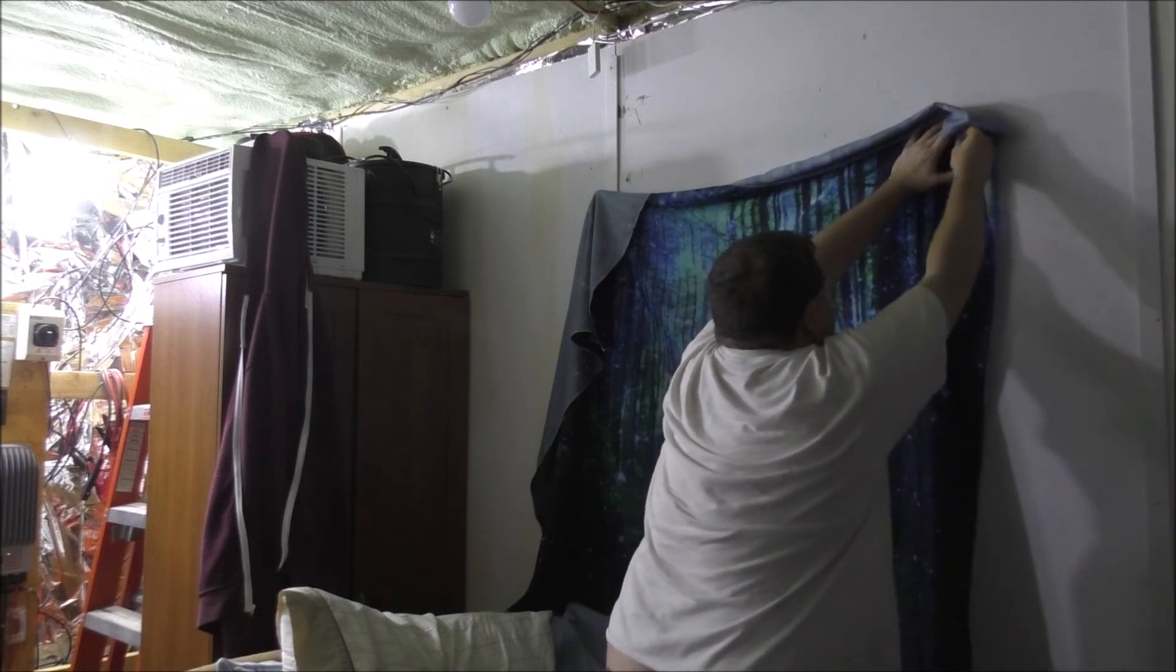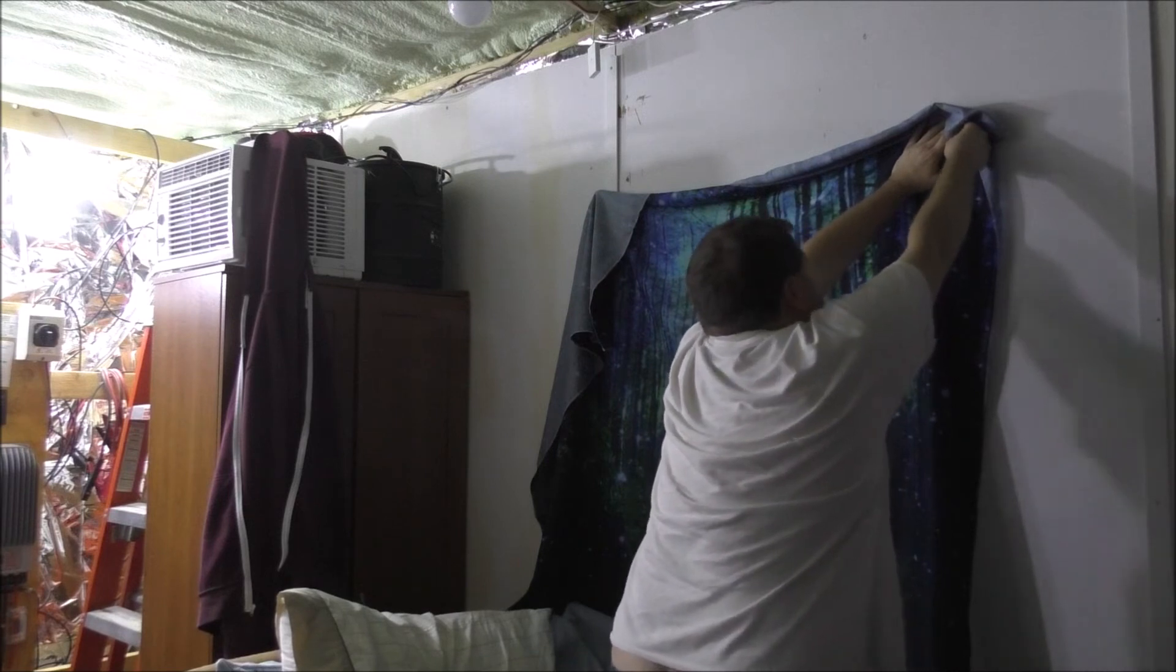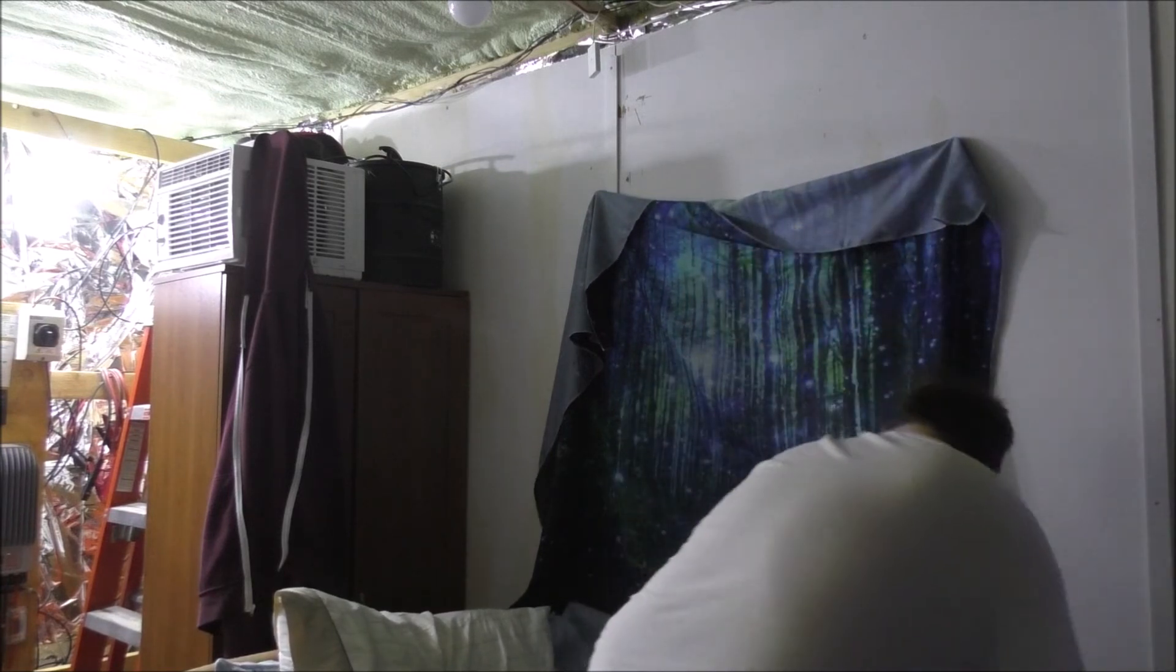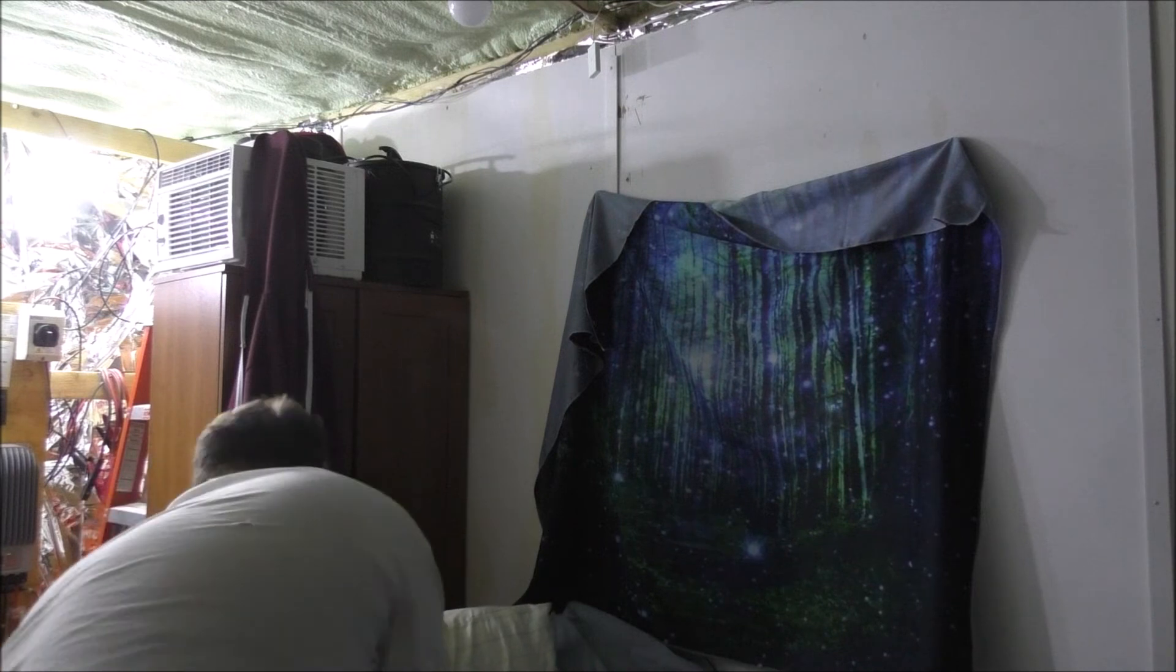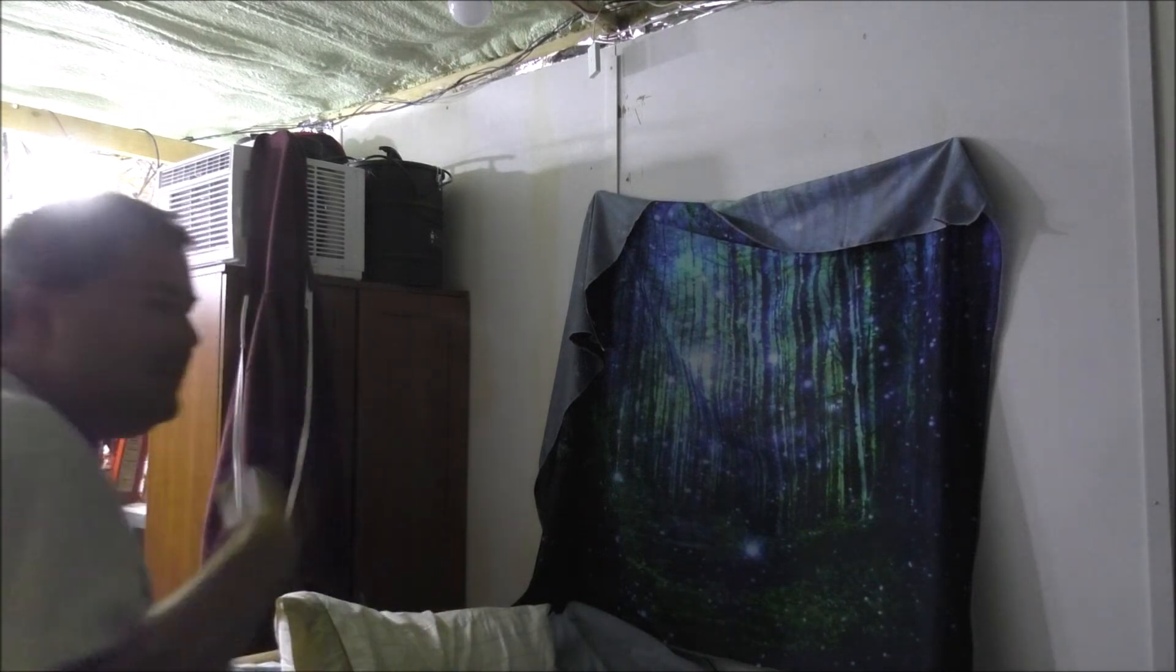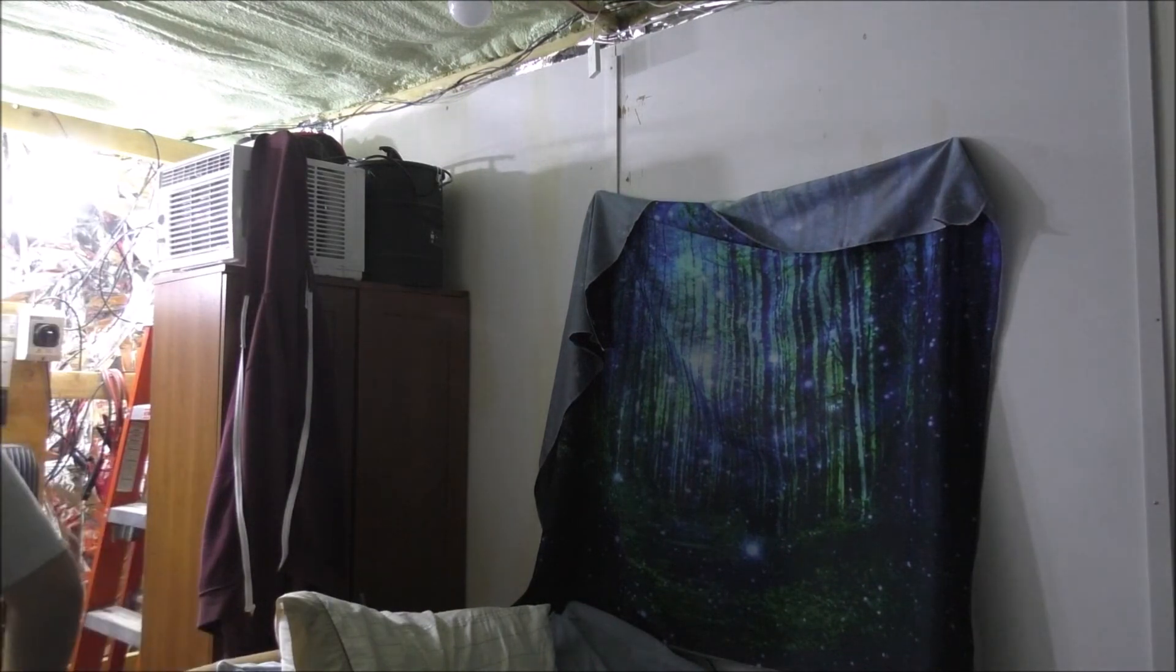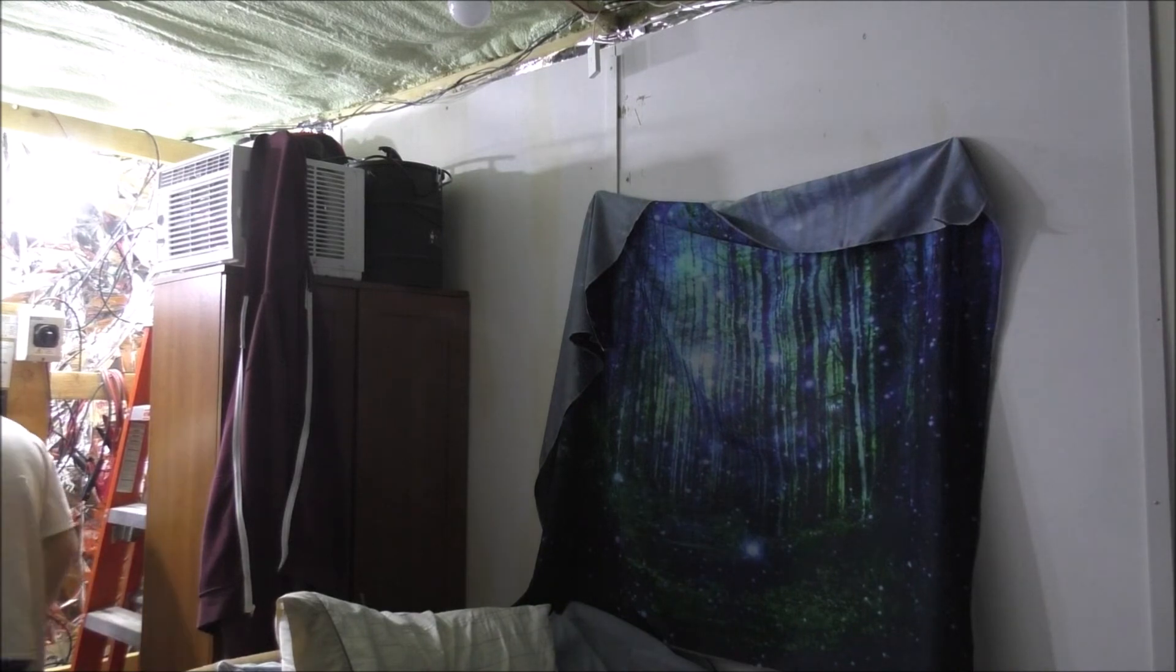Just to block out that light. Alright, I'm gonna kill the light again guys and we'll see what happens. Yeah, that's not bad. It's not perfect. Not perfect whatsoever. I'm gonna have to get that super blackout curtain though. It's better than what it was though, for sure.